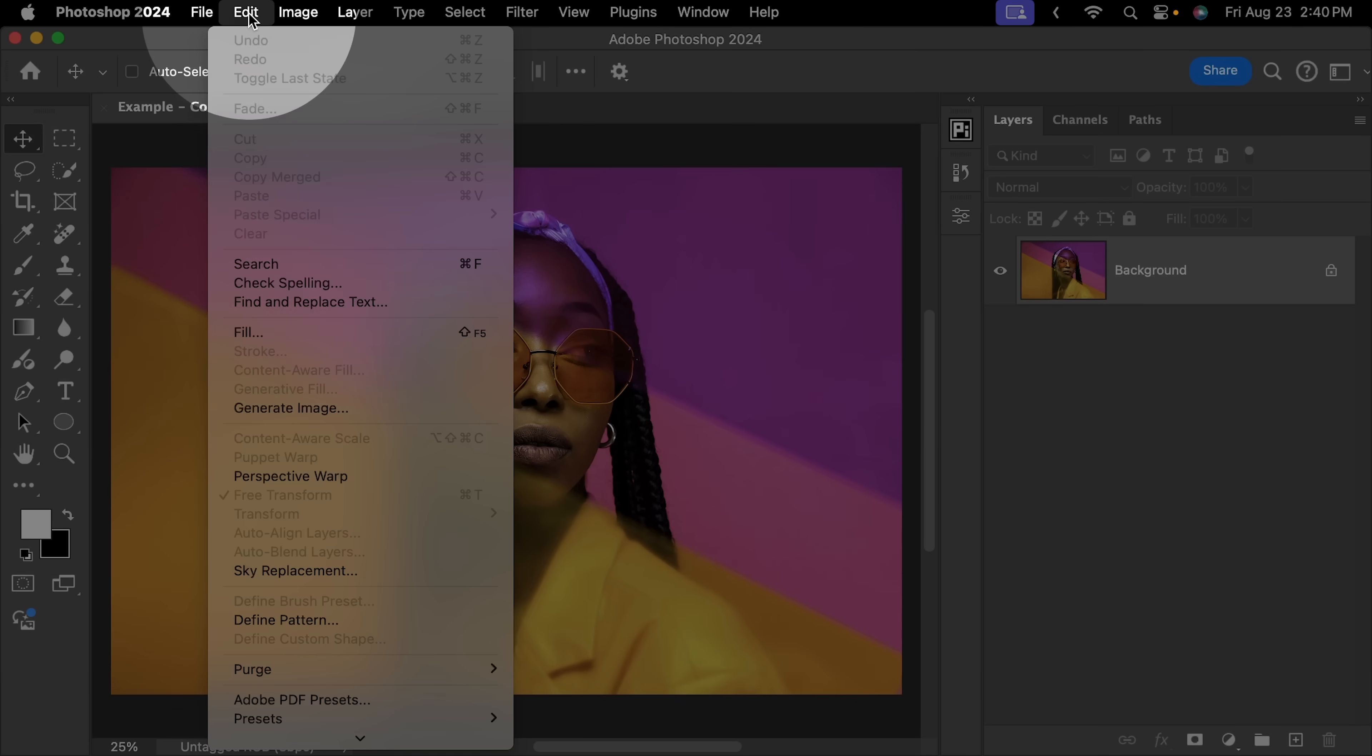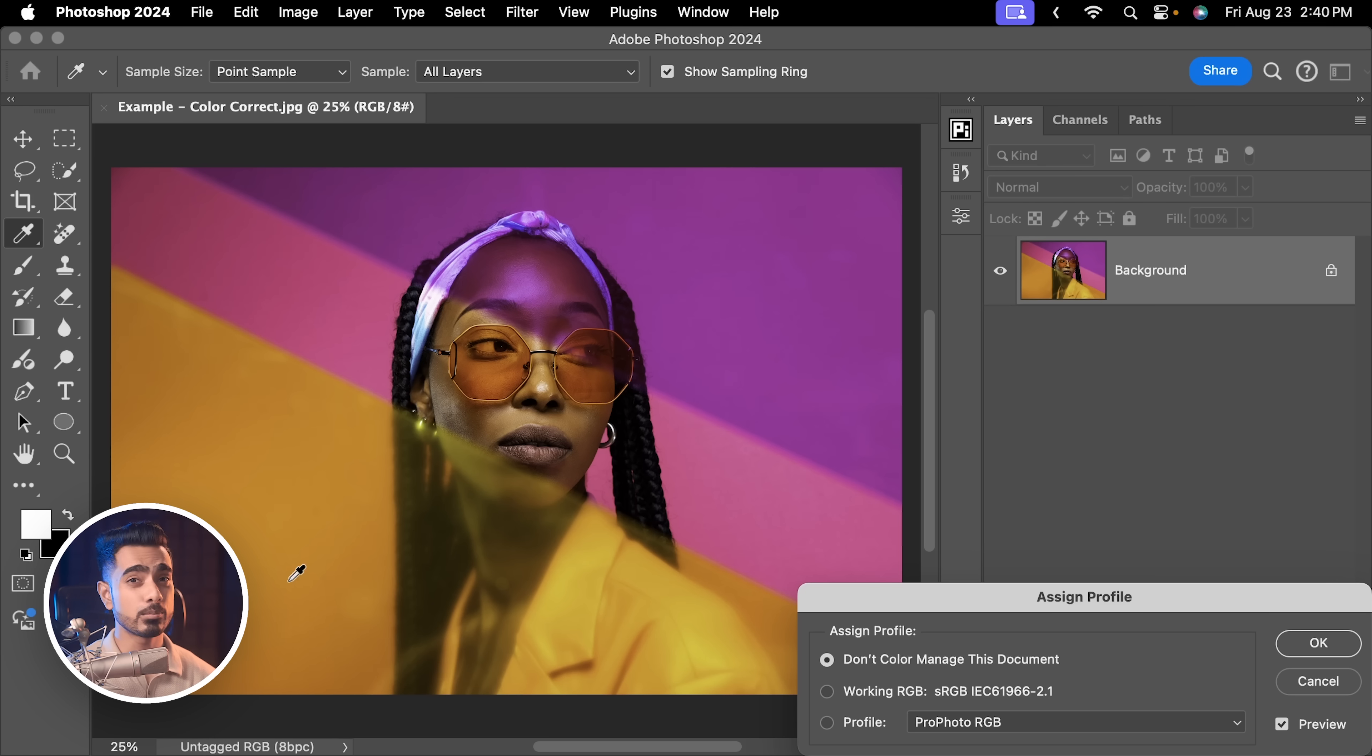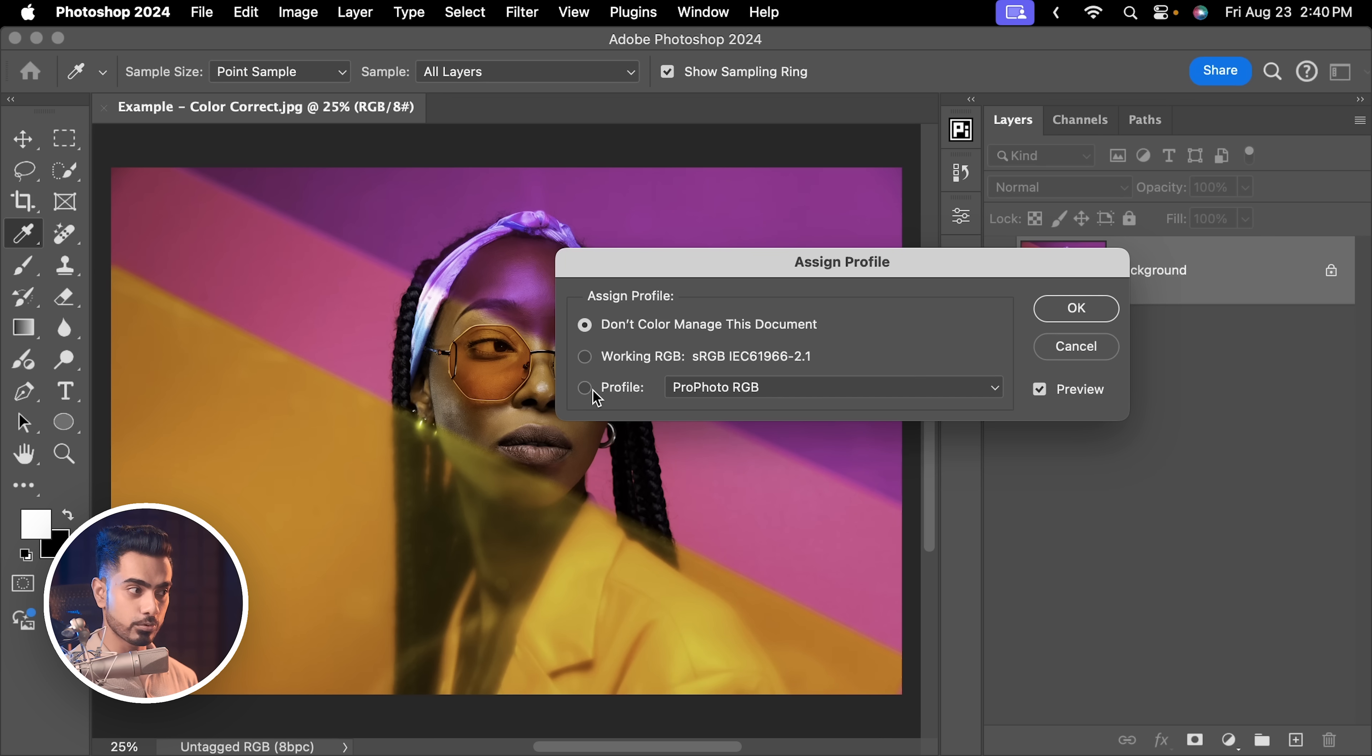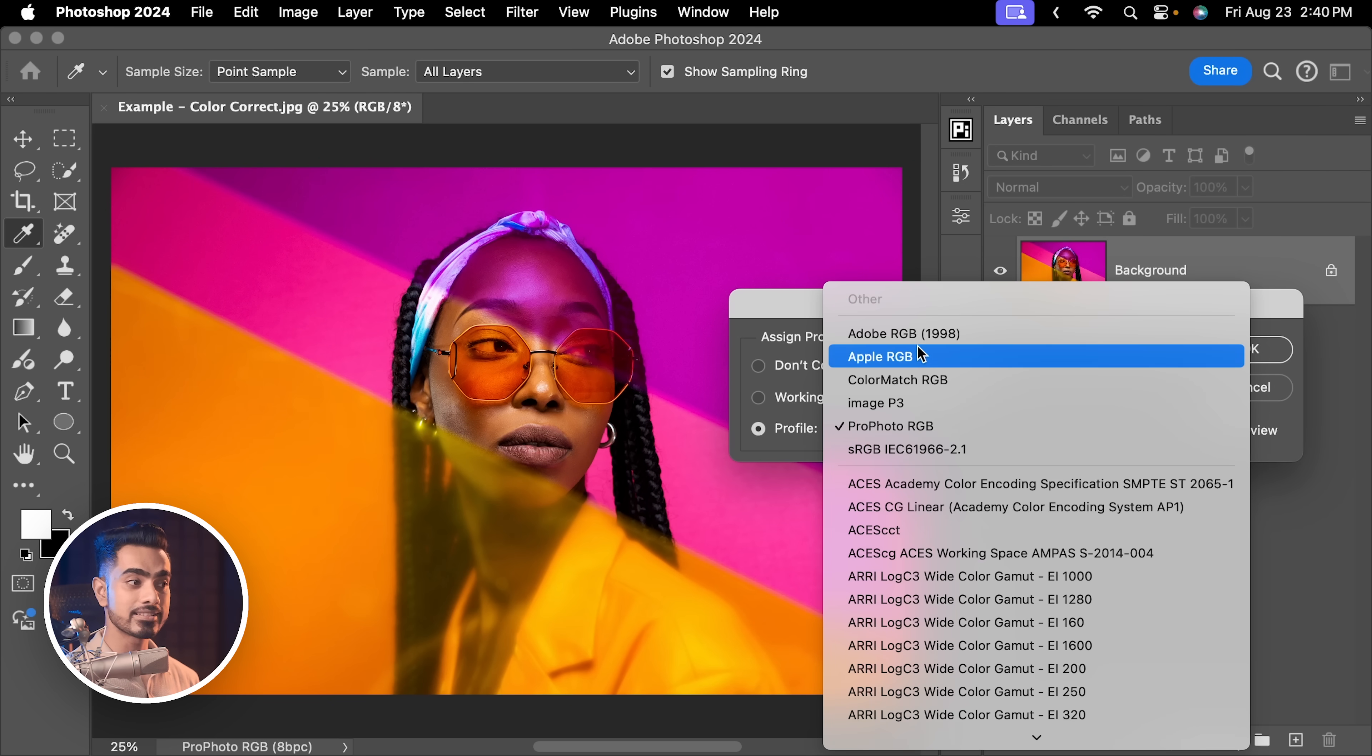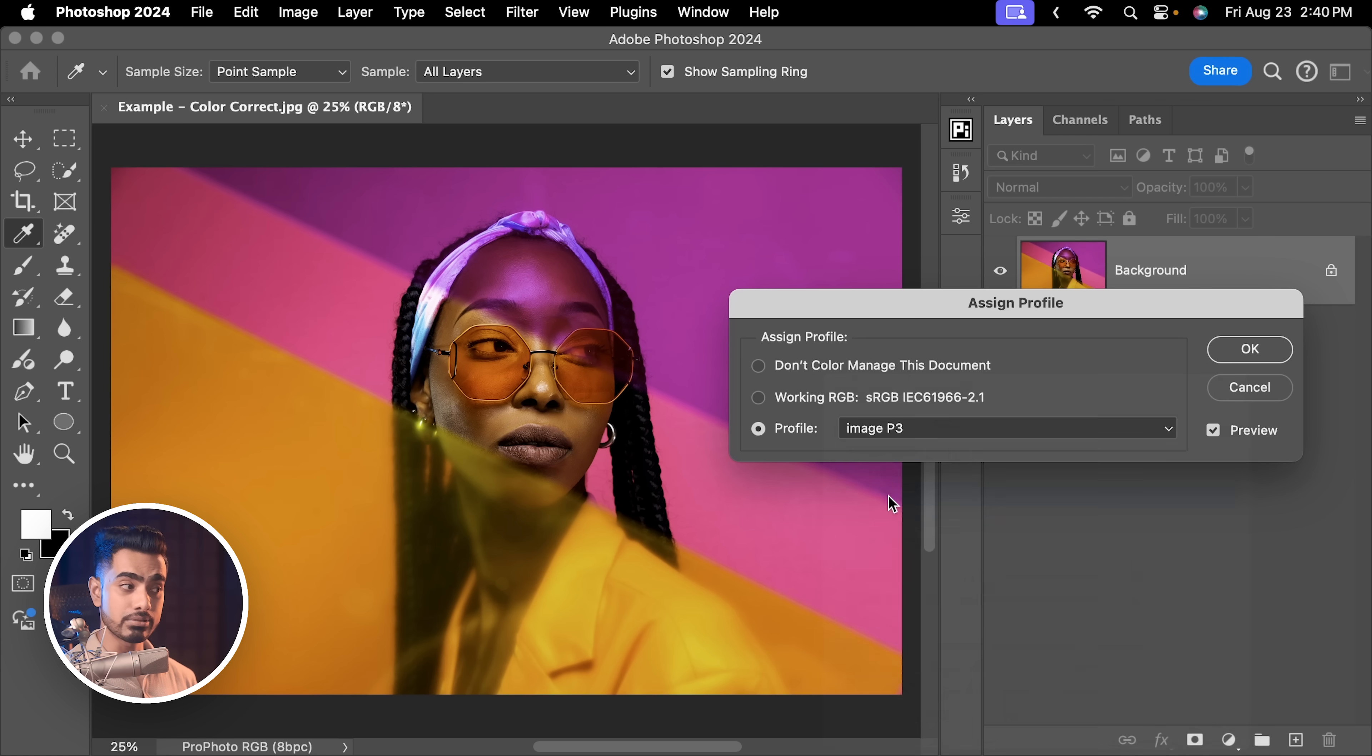So, let us assign a color profile. Go to Edit, Assign Profile right here. And you need to remember what color profile you were working with in the previous device or software. Usually, if you don't remember, it is either, let's go to Profile, it is either Profoto RGB, which is the case for this one, and the colors automatically improve so much, or it is Adobe RGB, or maybe it is Image P3.